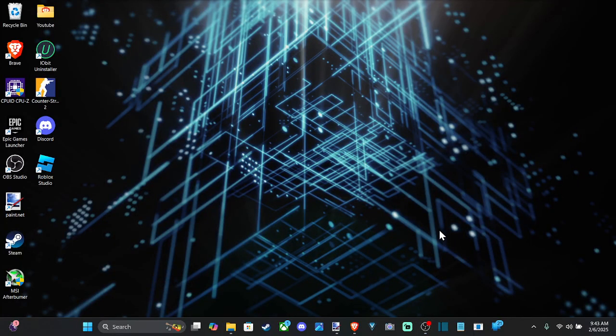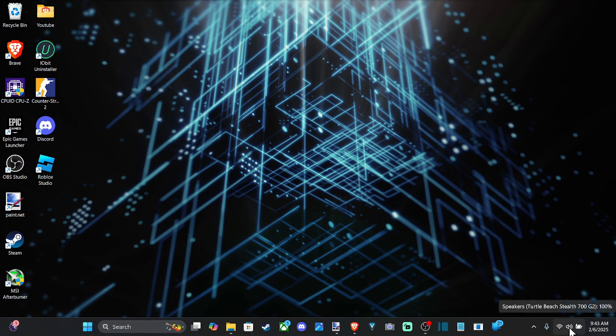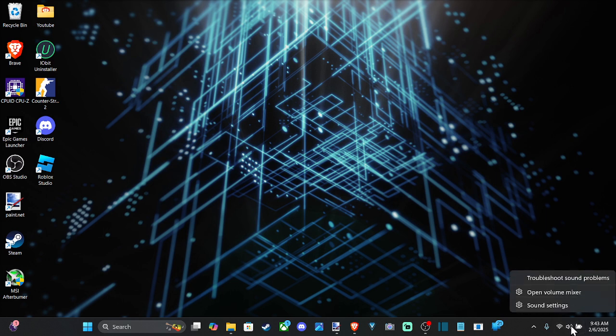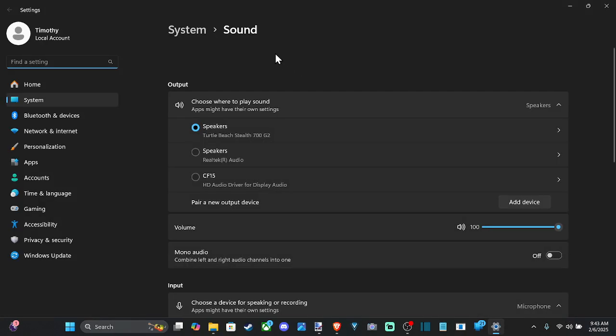Everyone, this is Tim from Your6TAC. Today in this video, I'm going to show you how to fix the audio not working on your Windows 10 or 11 computer. So in the bottom right side of the screen, we have the sound option right here. We can right click on this and then go to sound settings and open this up.